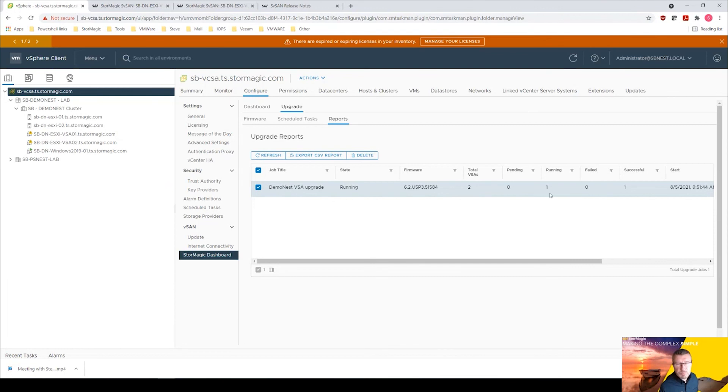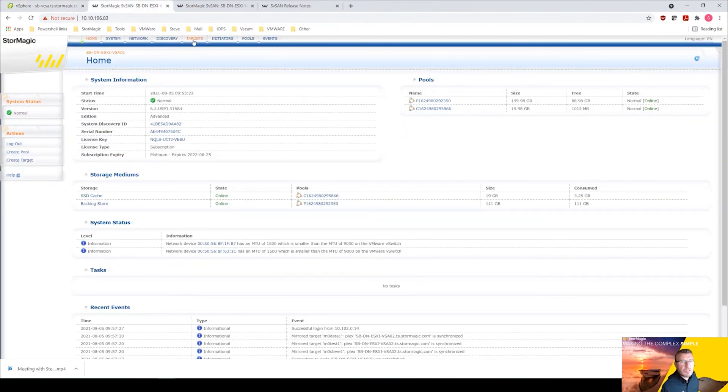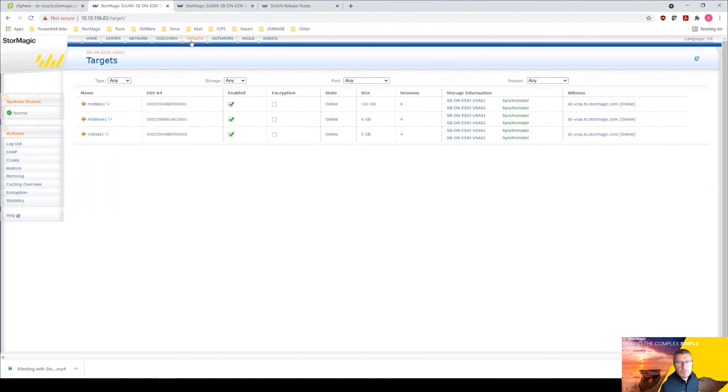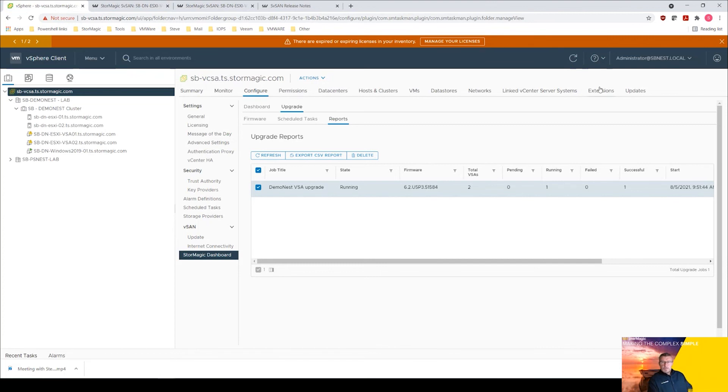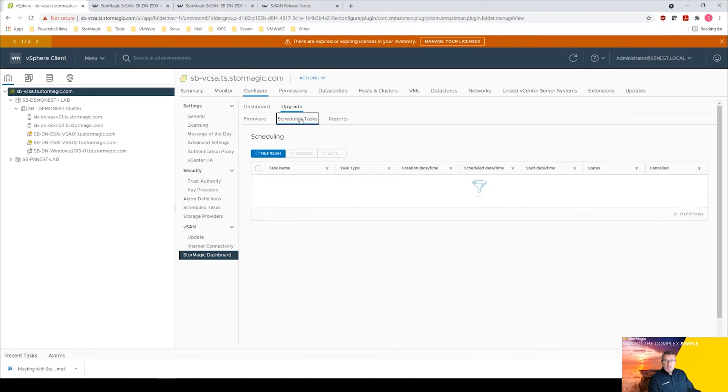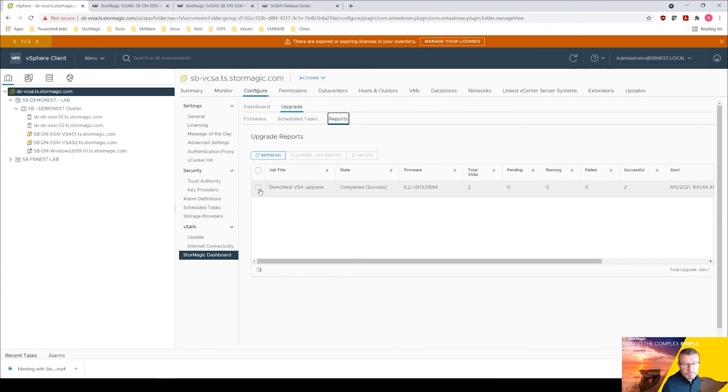Probably just carrying out some final checks on that upgrade. You can see in there our targets all fully synchronized, so that looks healthy. I think this is just taking a little while to update on the dashboard, but we've clearly seen that the, there we go, it's complete.